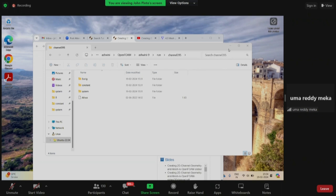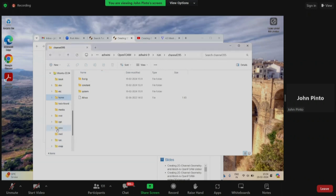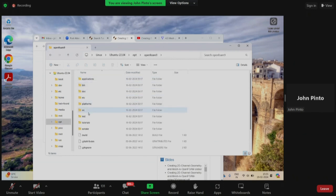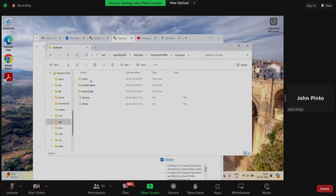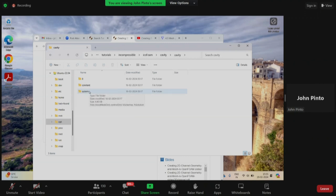The zero.orig folder was already there in channel_395 — that's why we deleted the extra zero folder. If you copy some other case where zero.orig doesn't exist, you would rename zero to zero.orig yourself. For example, in the cavity tutorial under incompressible/icoFoam/cavity, the zero folder is just named zero. If you modify the blockMesh there, you'd rename zero to zero.orig. It's case by case, but generally the structure will be zero, constant, system.